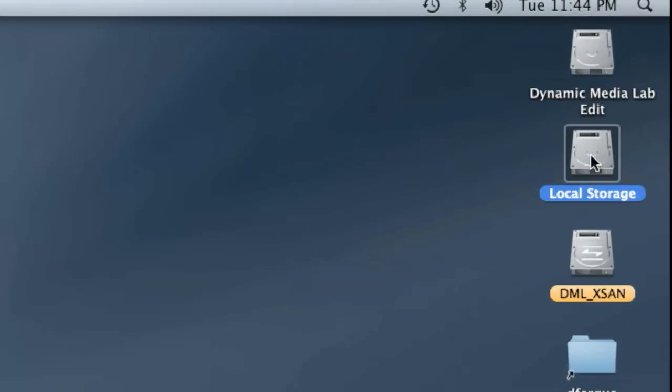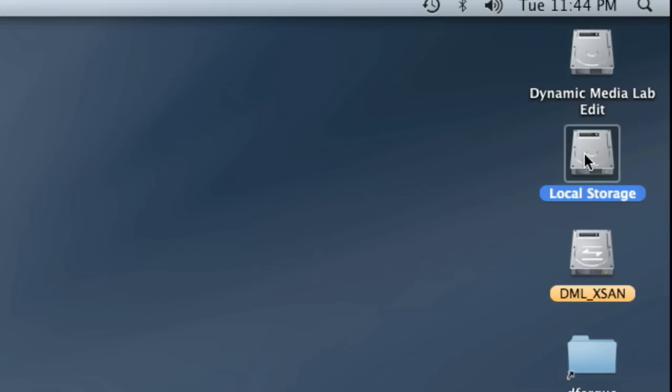So let's go ahead and do that on local storage. You can, if you have an account, make a new folder on the DML XAN. If you're interested in having your own private space for media projects, you can go ahead and talk to me about that and we might be able to get you set up.